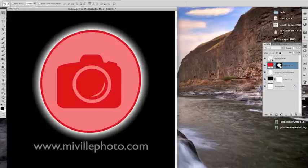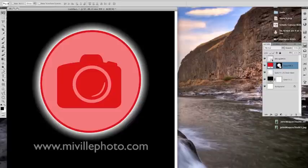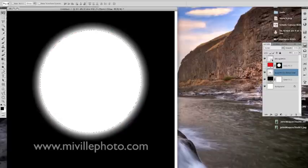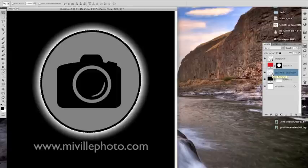So I'm going to hold down command again and make a selection of the mask. Turn off the red layer, go to the glow and just hit delete. So I got a nice clean glow around the outside of the logo.